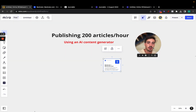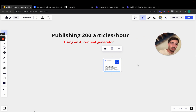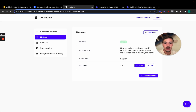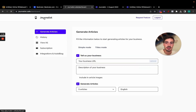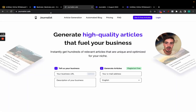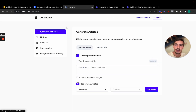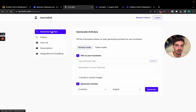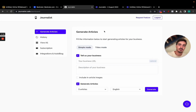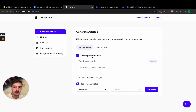I'm going to show you how you can publish 200 articles an hour or more to your blog or WordPress website. What you do is go to journalist.cafe — I'll leave a link in the description. It's pretty straightforward. Click login, and once you're in you'll be redirected to the dashboard. Just go to the Generate Articles tab.